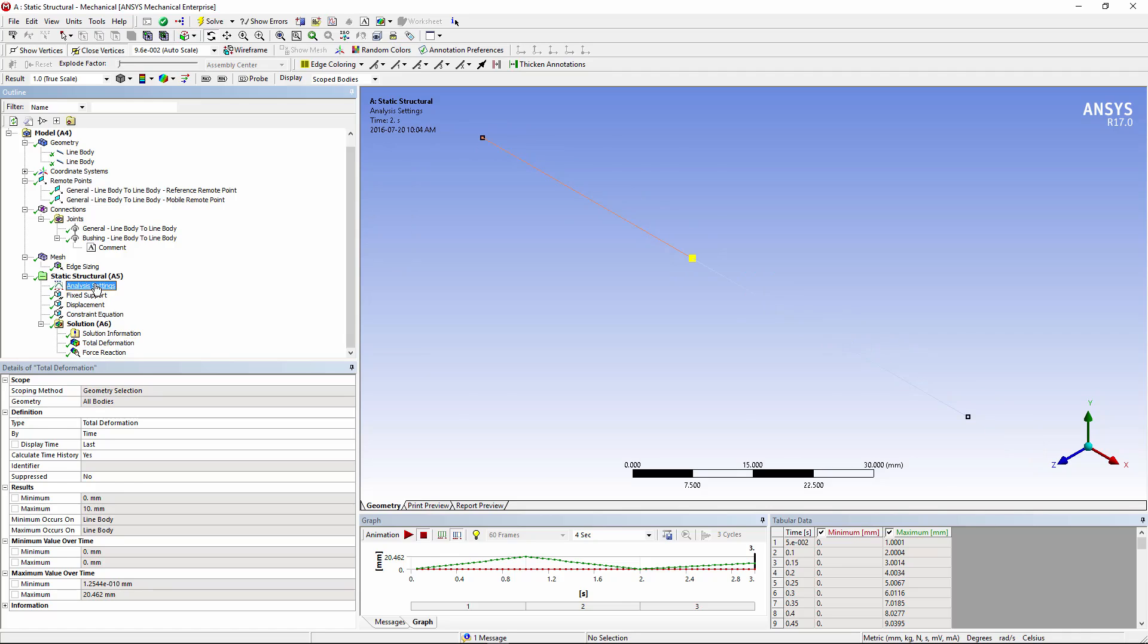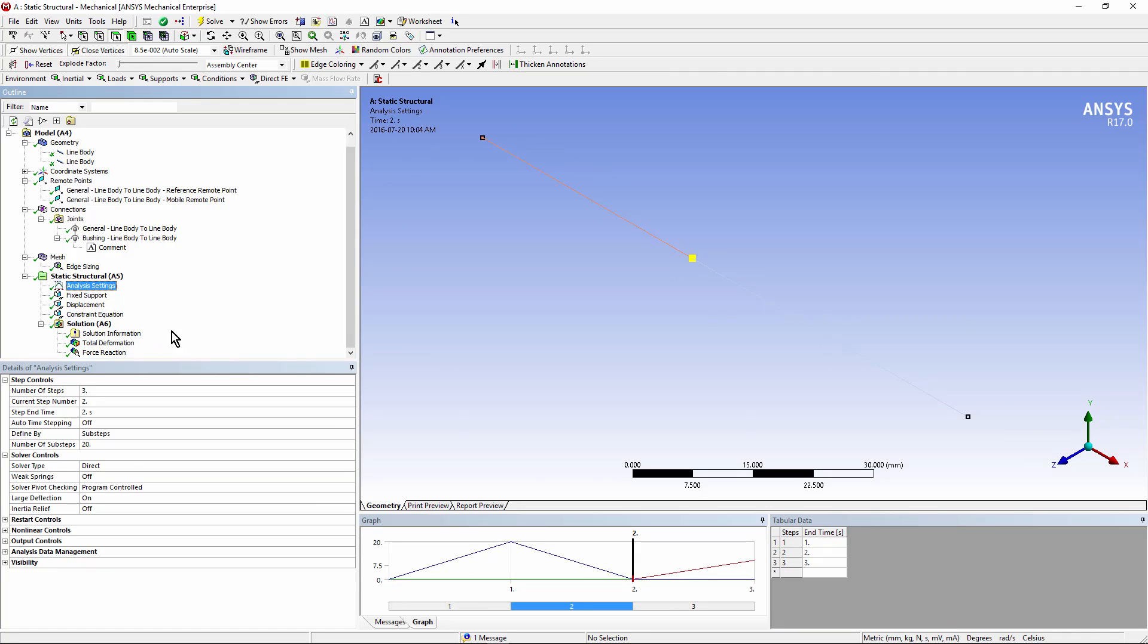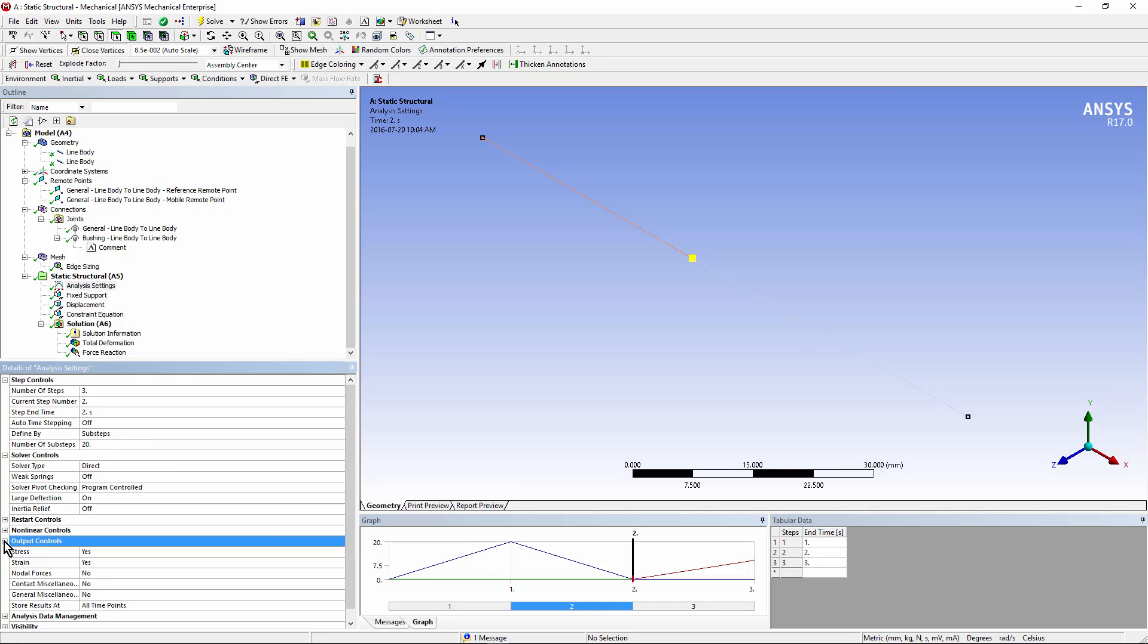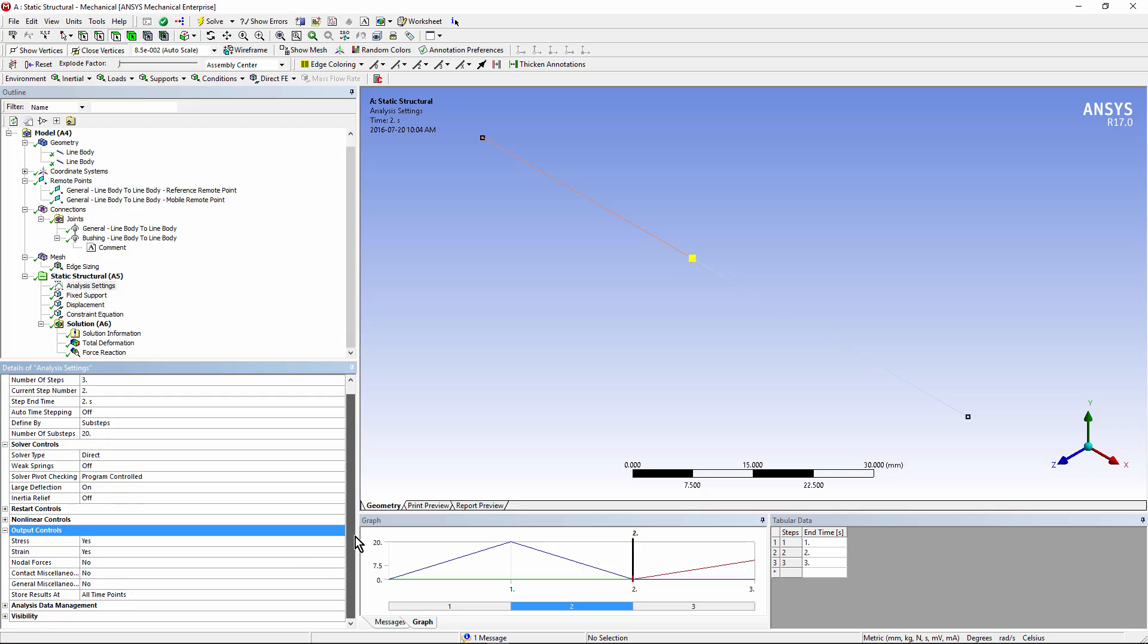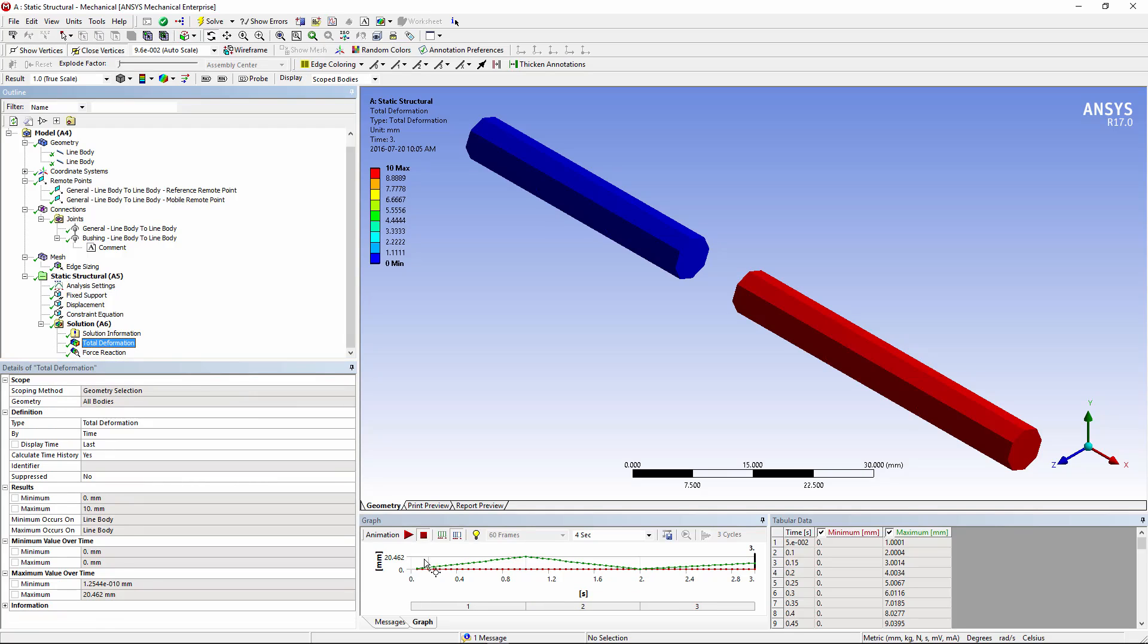Let's look at analysis settings one more time. Notice that weak springs were turned off. They aren't necessary. It's a very small model with beam elements, so I chose a direct solver, and I did turn on large deflection, and I did solve over many sub-steps, and under output controls. I saved the results at all time points, so that we could run those animations from the saved points during the analysis.